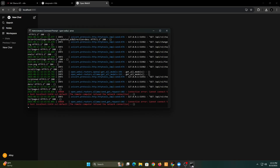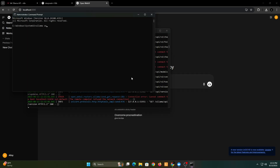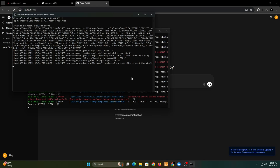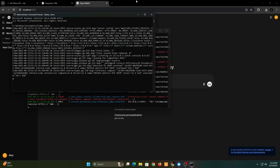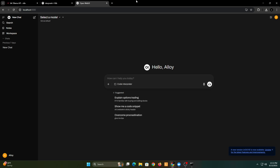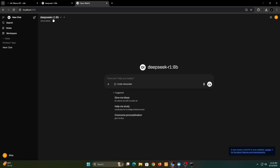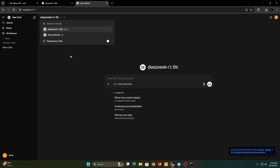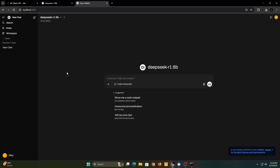Best part is it works even without internet, and all your conversations are private. You can also share your code without worrying about it being stored on public servers or being used for training. Here you can view and select the models you've installed.